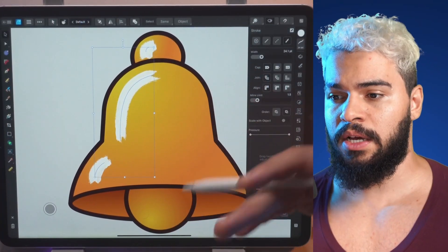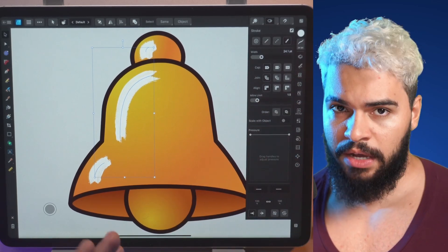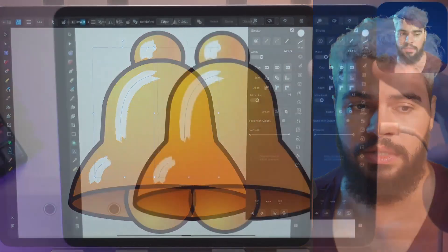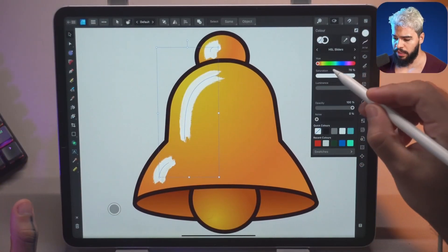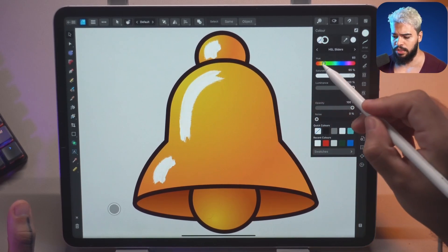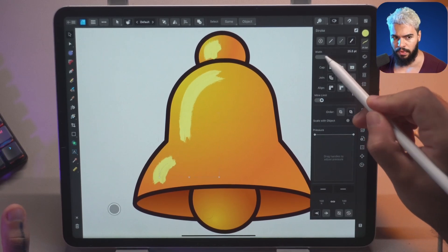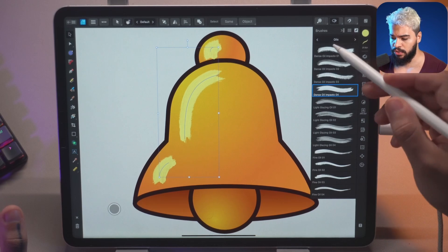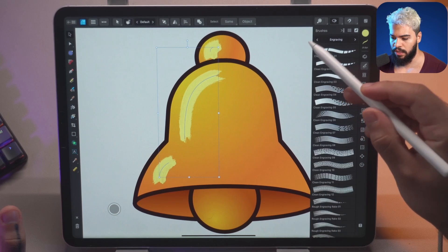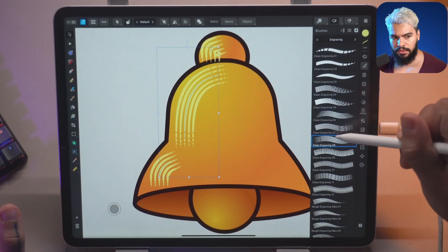You can think of the vector brush as a line with textures. You can change it however you want — for example, you can change the color, which would not be possible if this were done in raster. You can also change the size and switch to other categories. For example, if you go to the engraving option, you can change it to various styles like this.